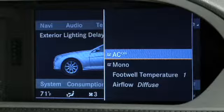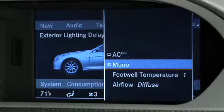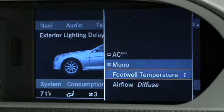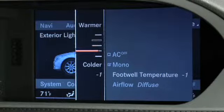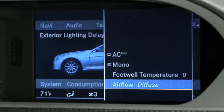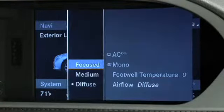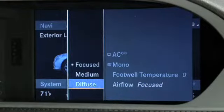Select the AC main menu to allow for additional settings. AC off will turn the cooling and dehumidifying function off or on. When mono is checked, all climate control outlet settings will follow temperature and volume settings of the driver side. You can increase the footwell temperature by several degrees over the currently selected cabin temperature. The airflow setting determines the fan speed in automatic mode from high, which is called focused, to low, which is called diffused.